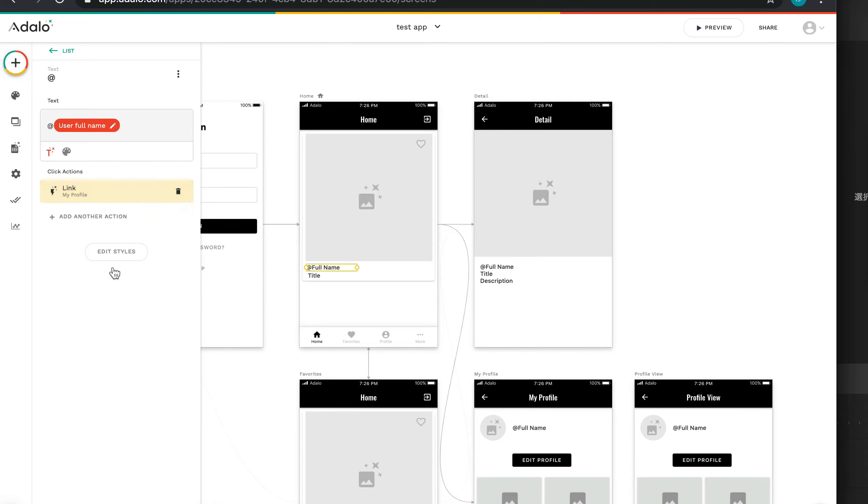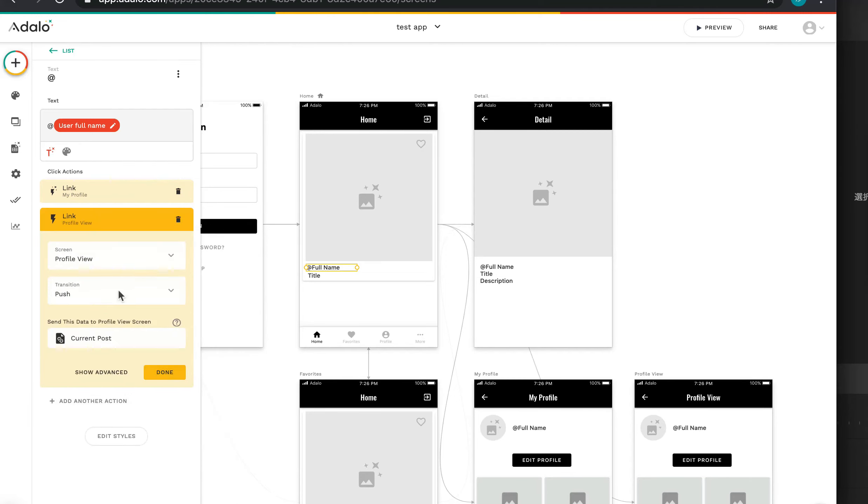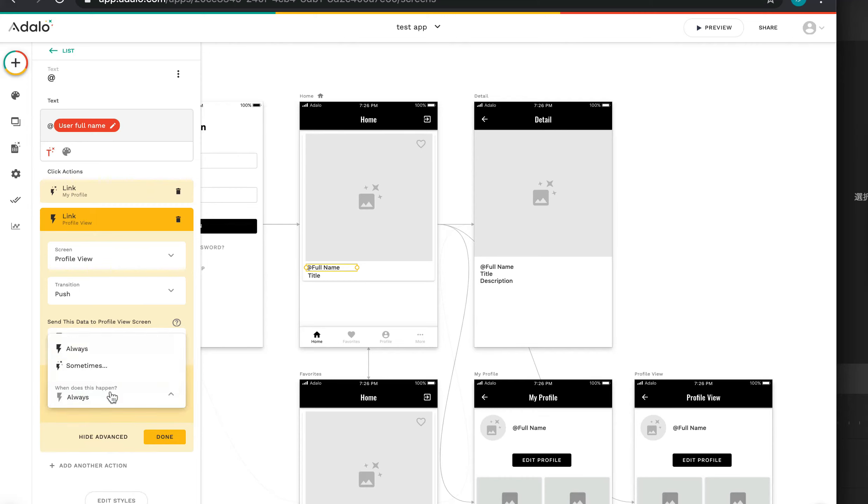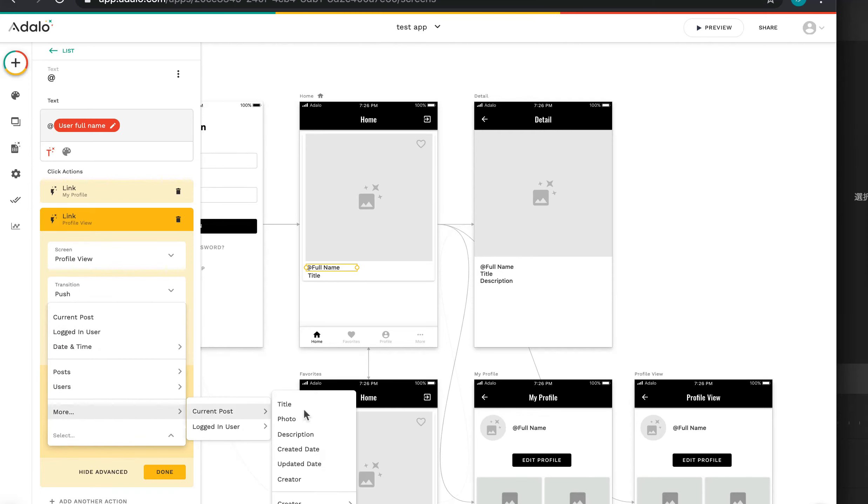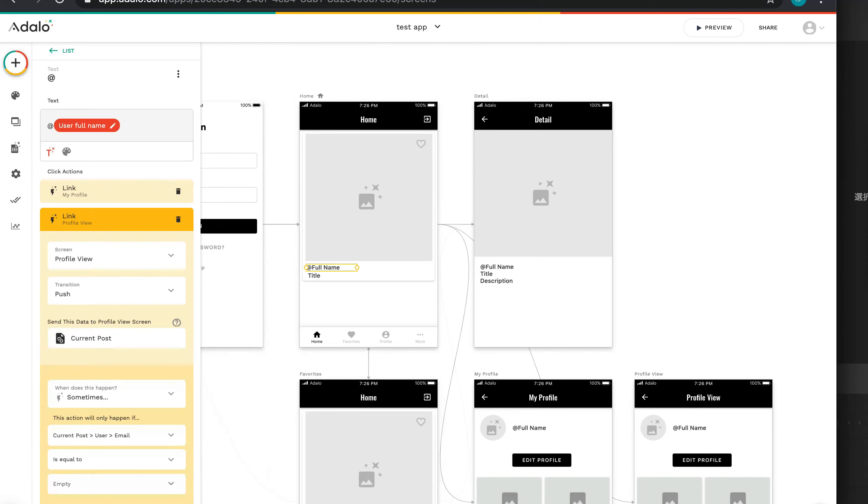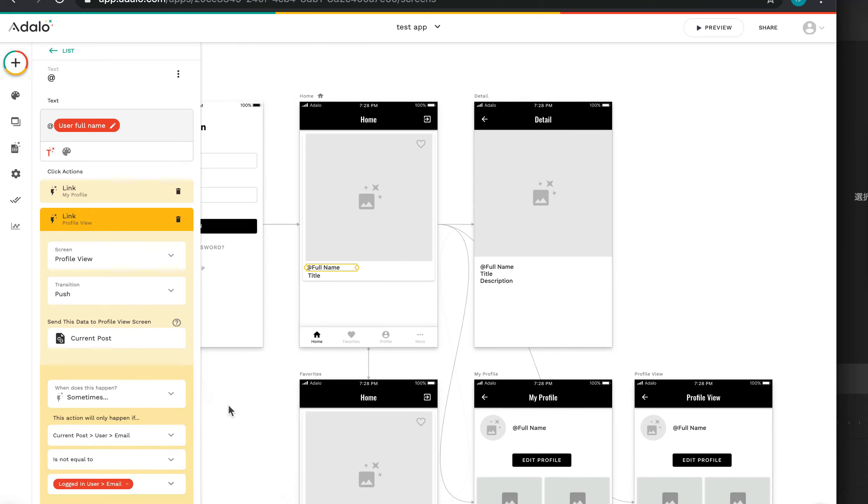Another condition: add another action, link to Profile View. Show Advanced, sometimes. Current posts creator's email is not equal to logging user's. Perfect.